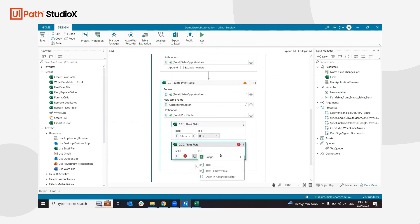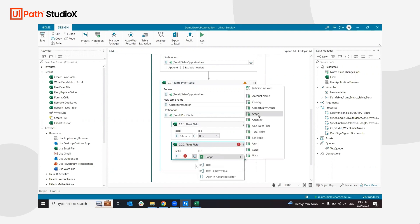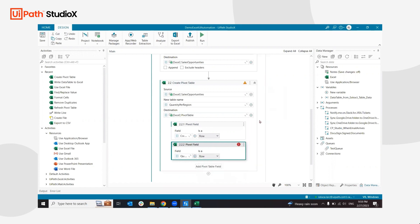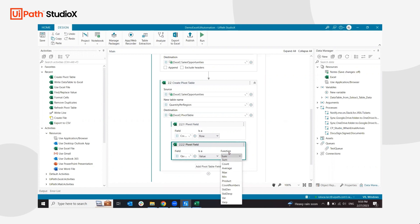From here, I'm going to select the quantity and I'm interested in it being a value. I want to sum it all up, but I could also do the average. In this case, I just want to see all the quantities.